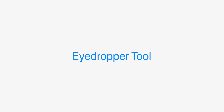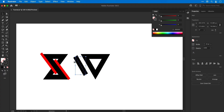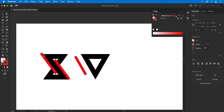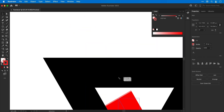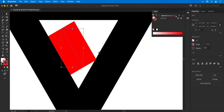The eyedropper tool: in many Adobe apps this is used to sample a color from one object and apply it to another. However in Illustrator we can use it to clone styling as well. Here, selecting the black line and using the eyedropper tool on the thinner red line copies properties like stroke weight and color to that line. Pretty nifty.